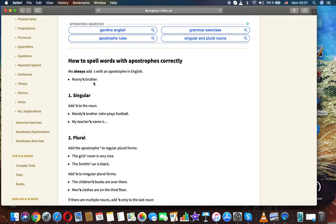Ronnie's brother, singular, add S to the noun. Mandy's brother, John plays football, my teacher's name is.